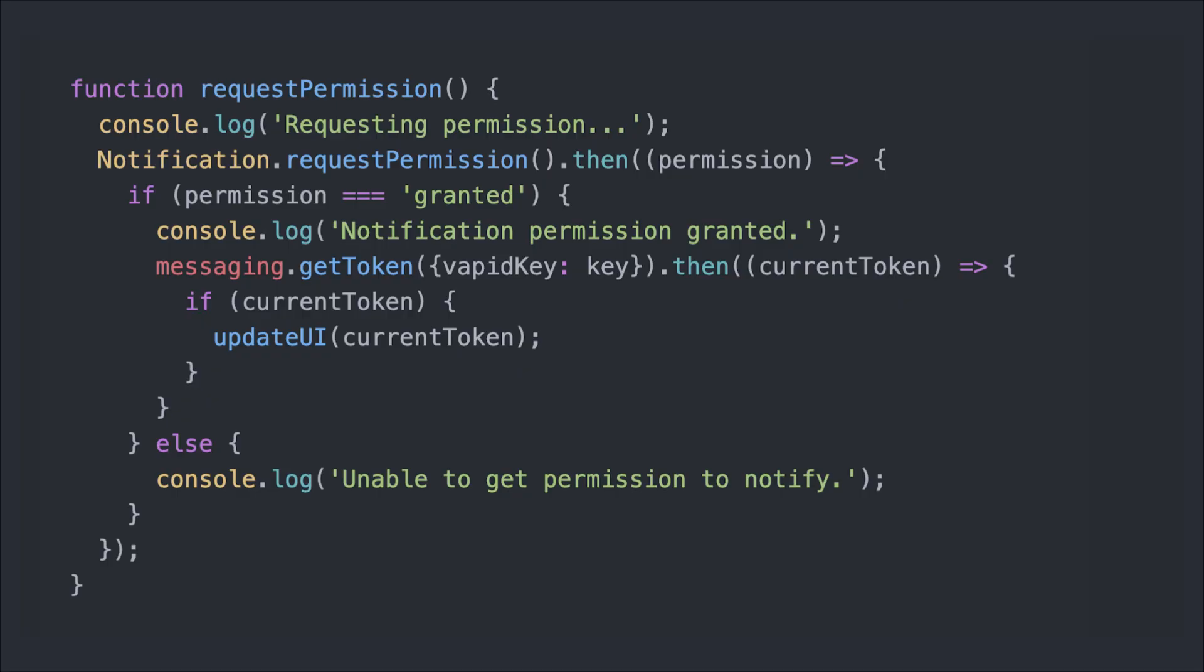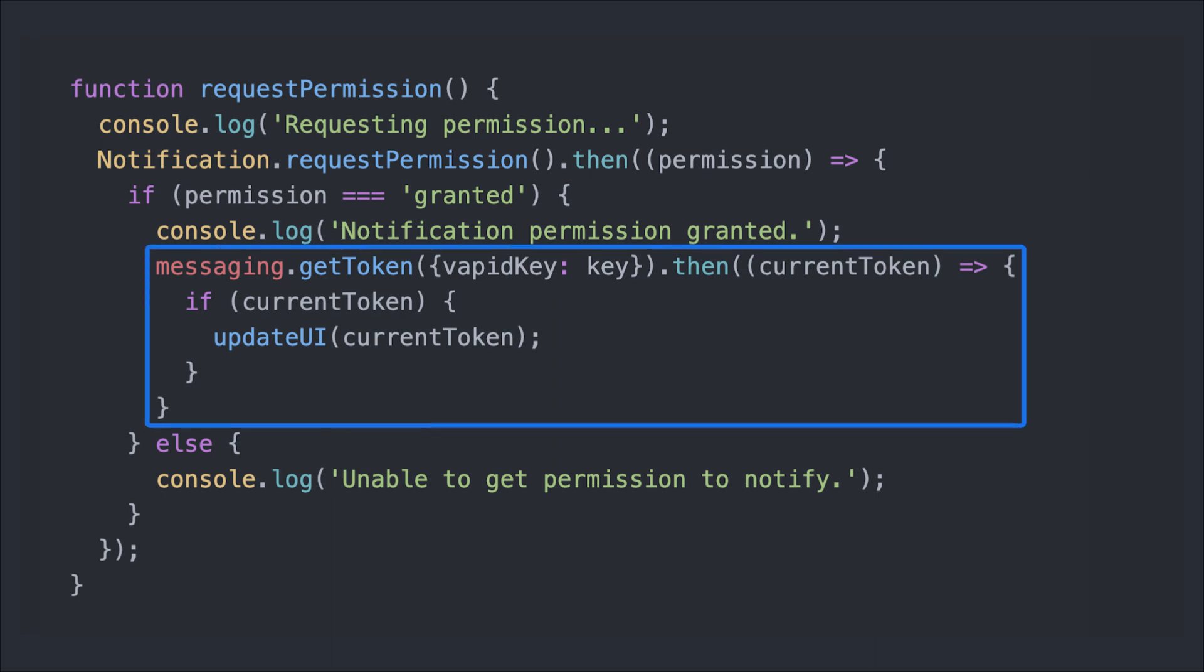Once users have added your app to their home screen, you need to ask for the permission to show push notifications. You can do so by calling the request permission method that you also use for macOS. If the user grants the permission, you can get the FCM token by running messaging getToken, as you can see here.